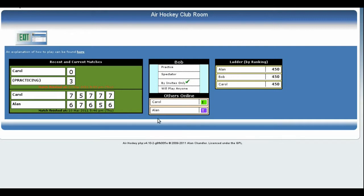You can also remove an invite by clicking on the name of the person you have already invited. If someone extends an invite to you, their blob on your screen changes to an orange colour with the letter F in it, meaning that you have received an invite from the other person. You can have invites from several people at the same time. To accept an invite, click on the name of the person and you will start a match with them.